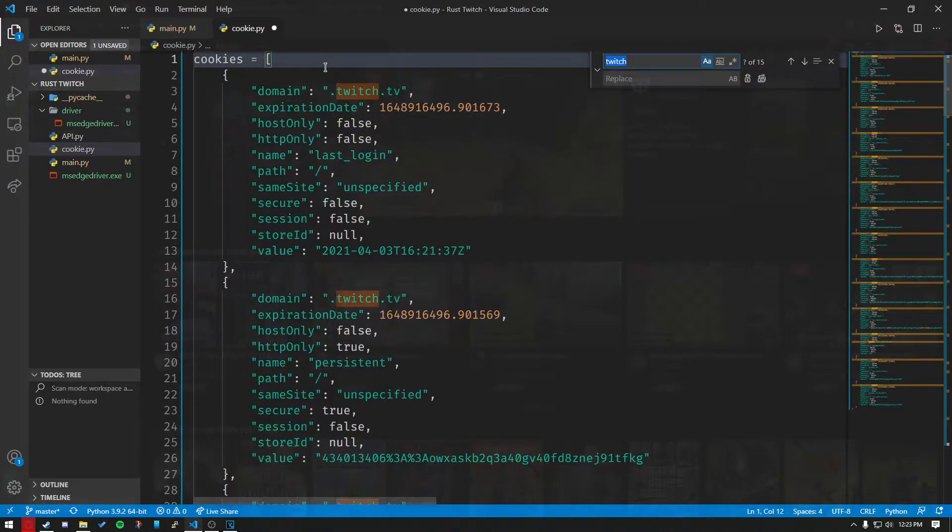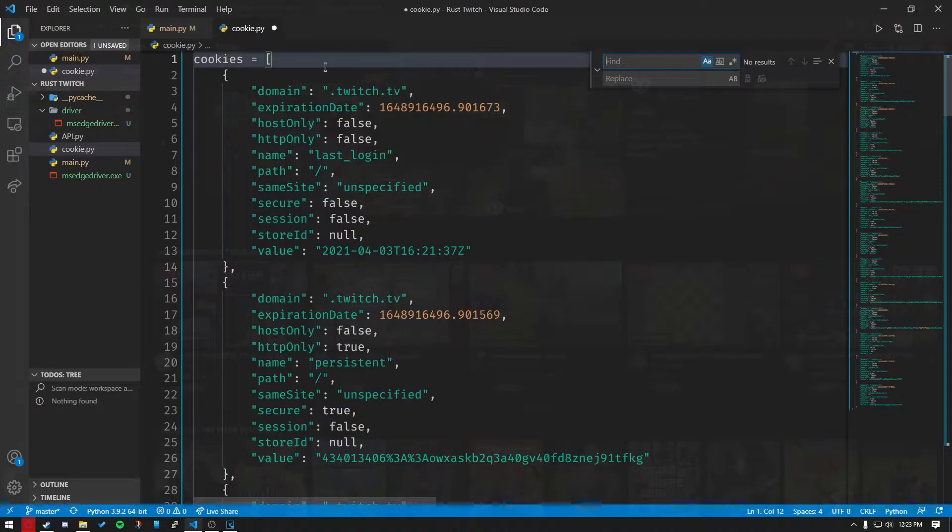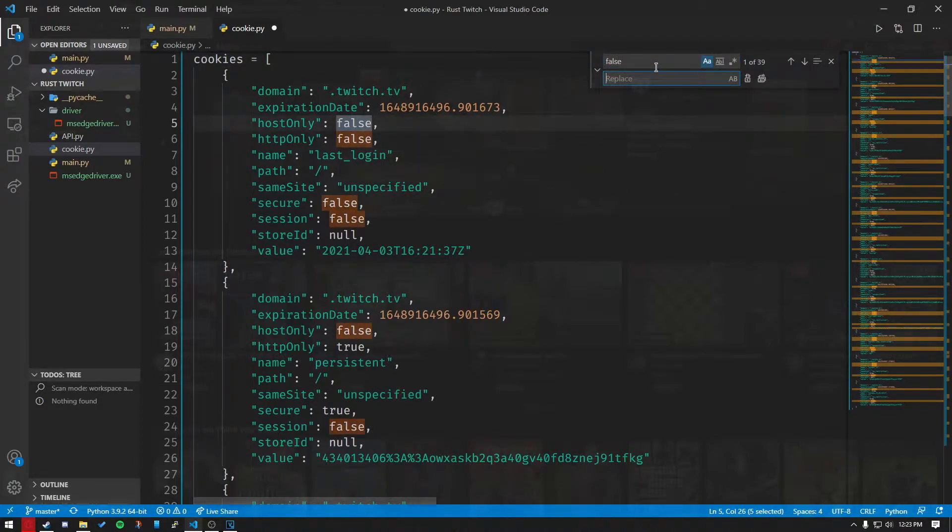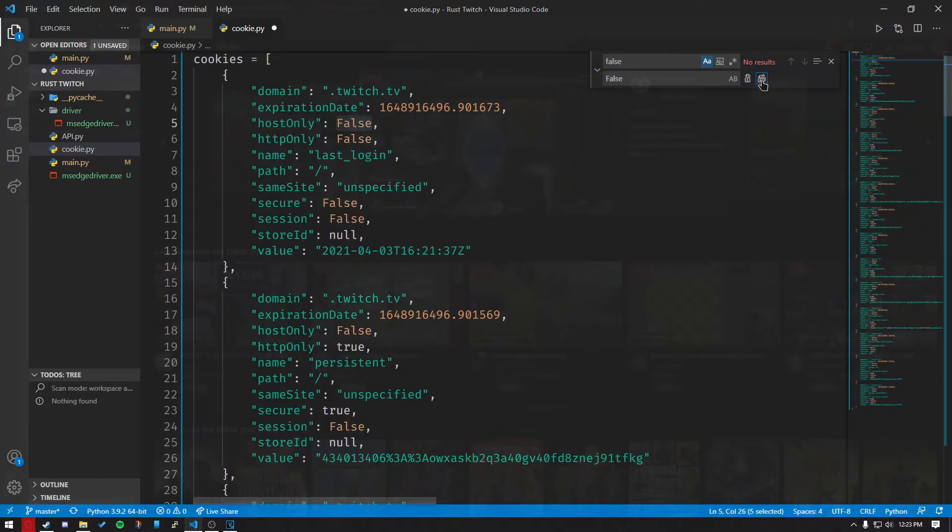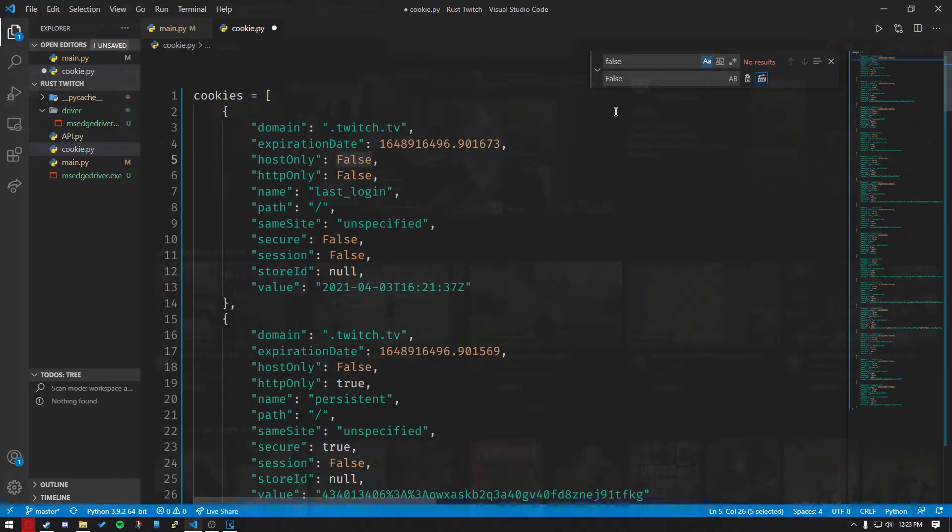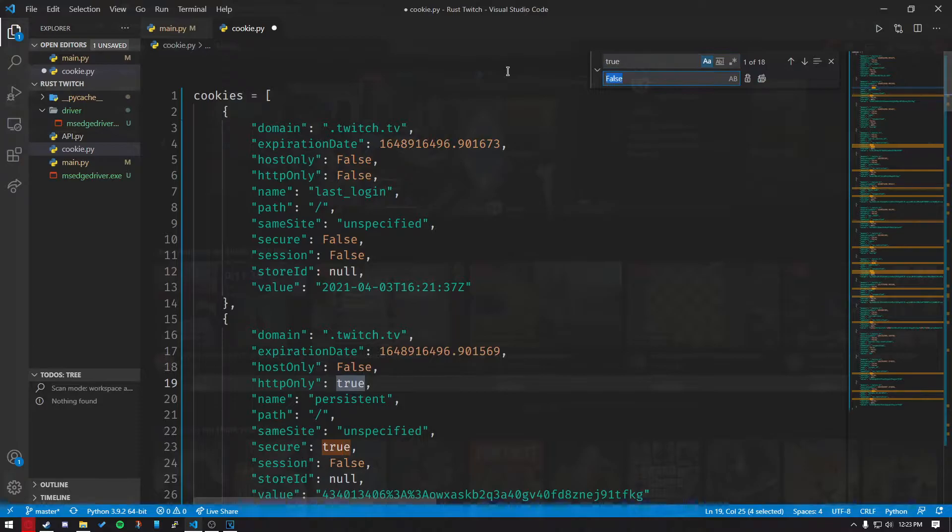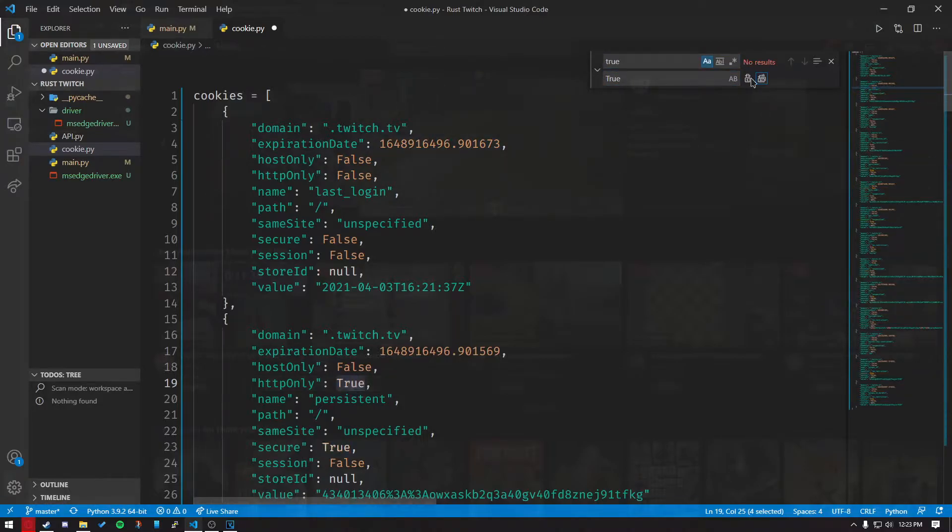You want to write false in the find and replace with false with a capital F. Replace all those. Do the same thing for true. Replace with a capital T.